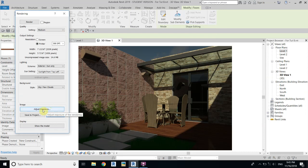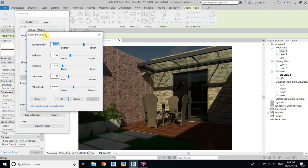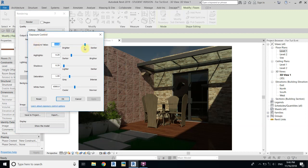Now we will adjust some exposure to see if it looks better. First we will change the exposure value — let's make it a bit brighter and apply.